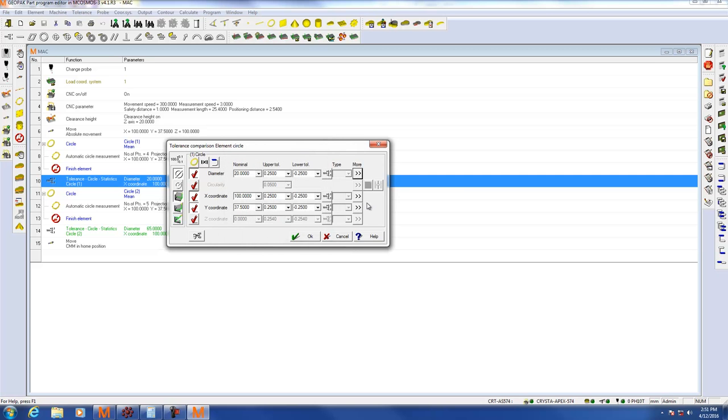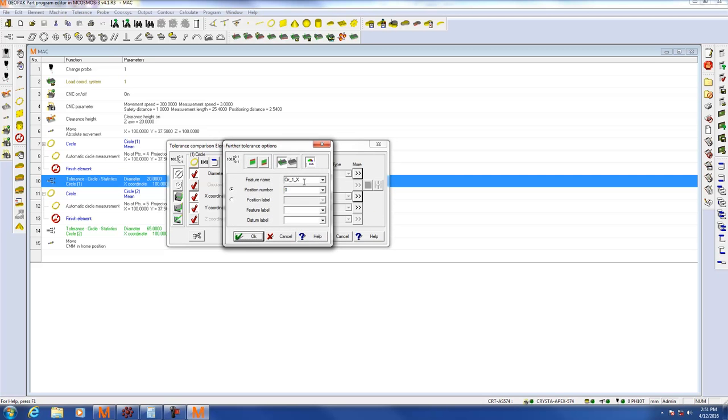Please repeat this for the other dimensions. Remember you have to have a unique name.